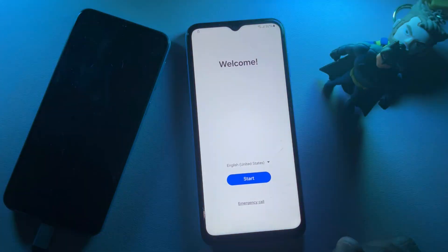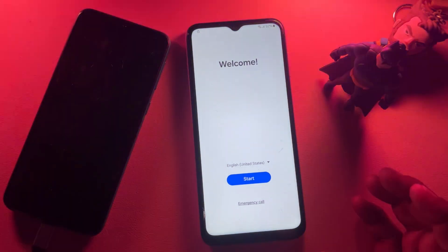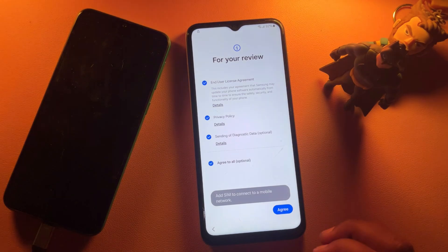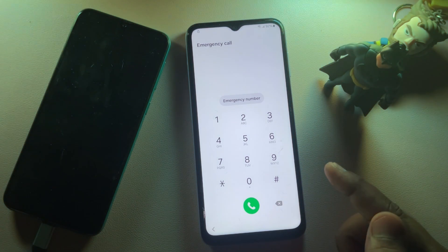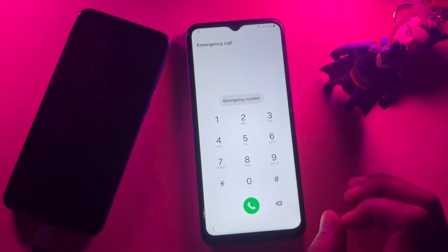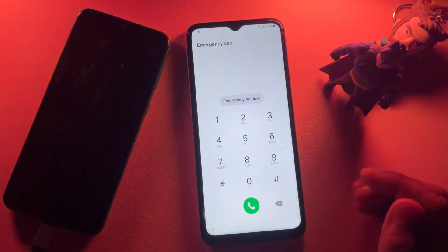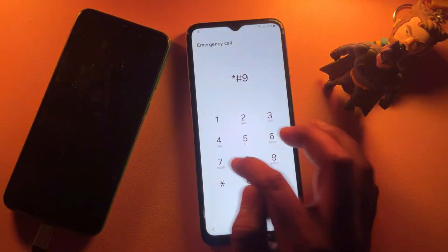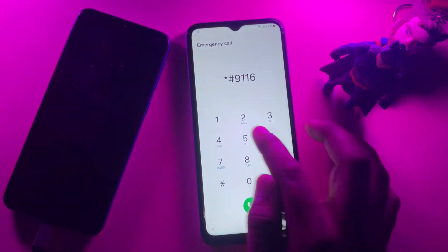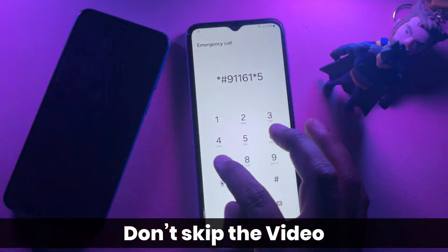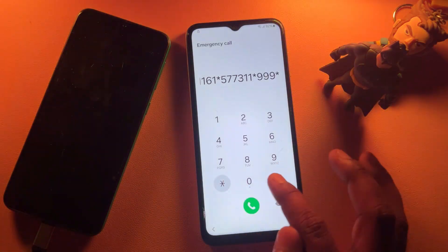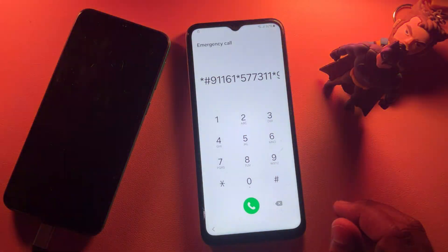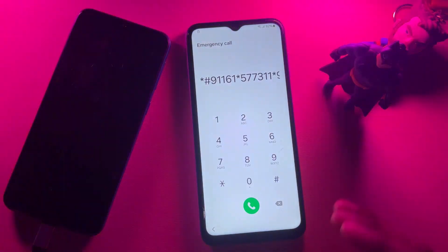When you arrive at this page, perform some very important actions. Click the Start button, then go back and open your emergency call option. When this page comes, dial a very secret code: star hash nine, double one, six, one, star, five, double seven, three, double one, star, nine nine nine, and star hash.